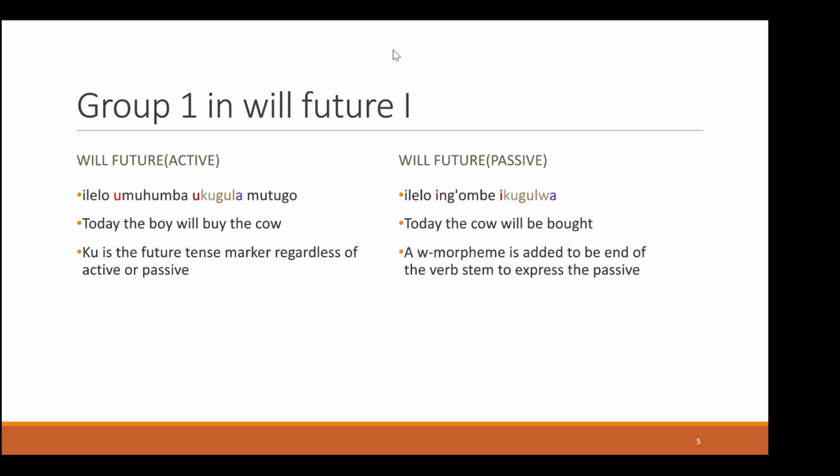First we're going to look at the first group in the future. On the left we have the following sentence in the future active: 'elelo umuhumba ukugula mutogo,' which translates to 'today the boy will buy the cow.' Here ku is the future tense marker, regardless of active or passive. In comparison, we have: 'elelo ingombe ikugulwa,' which means 'today the cow will be bought.' Here we have a W morpheme which is added to the verb stem to express the passive; other than that the verb stem stays the same.